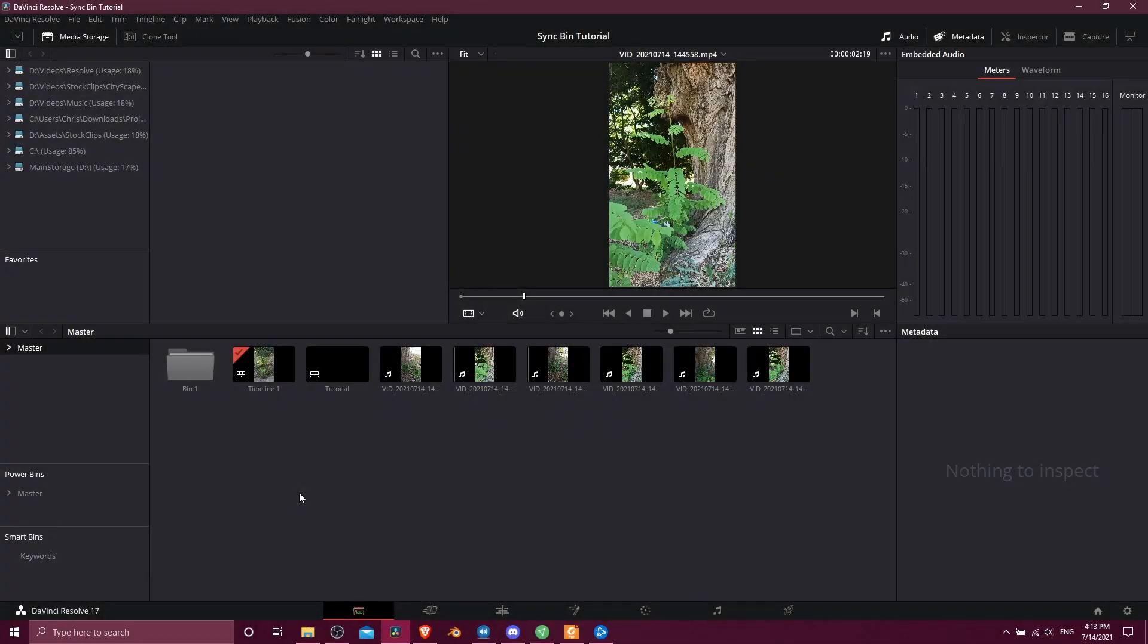Hello everybody, Chris here and in this video I'm going to be showing all of you how to use the sync bin inside of DaVinci Resolve 17.